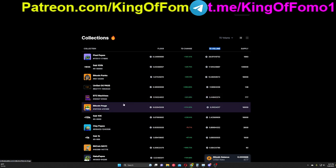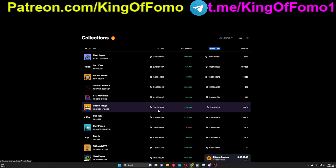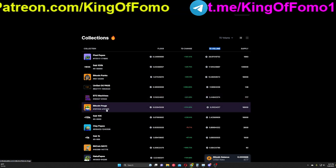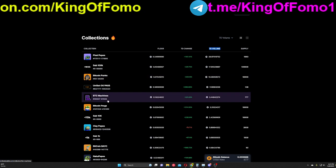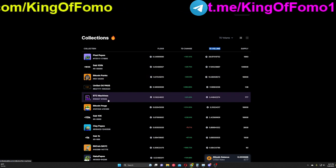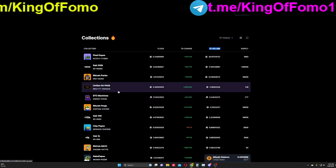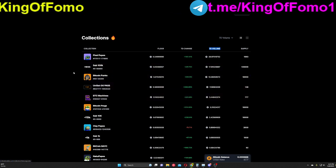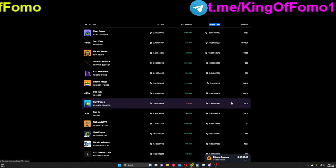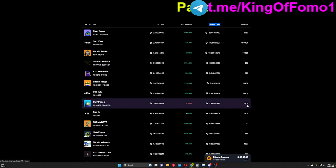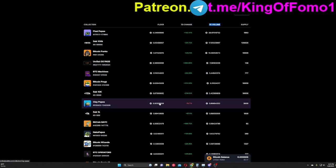Now that doesn't mean Bitcoin Frogs is bad, it doesn't mean it's unfair, but just to me there's a lot cheaper options right now and there's a lot of other growth opportunity for some of these other coins. So clay pepes was one that I looked at. I said, you know, this supply is really, really low, only 3,000.